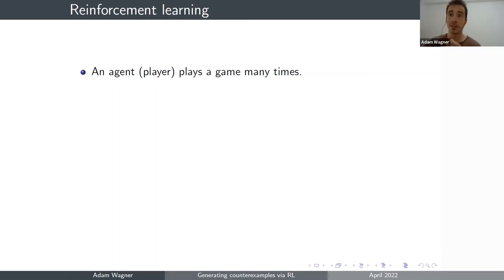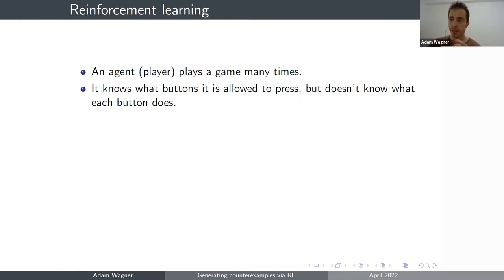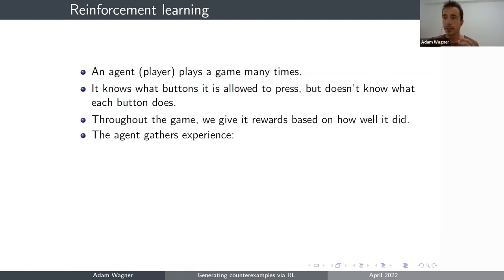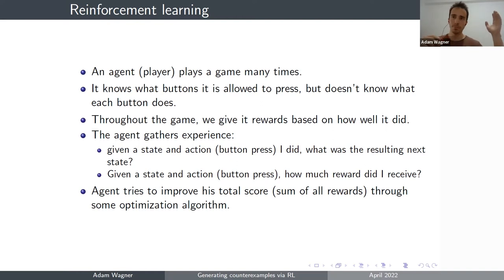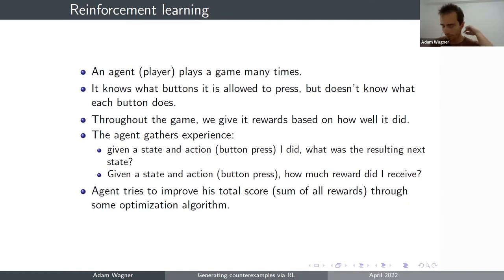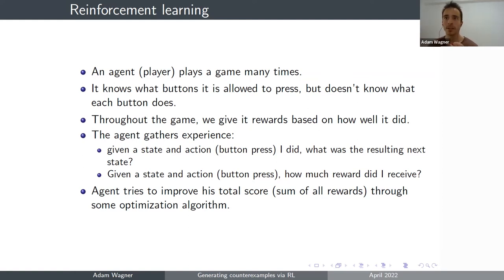So what is reinforcement learning in a nutshell? An agent plays the game many, many times. Initially, it knows absolutely nothing about the game — it only knows what actions it's allowed to take, what buttons it's allowed to press in any given situation. By playing the game many times, it starts gathering experience and learning. The type of experience it gathers is: in this state, if I press this button, this is what happens and this is how much score I got. There's some optimization algorithm running in the background, and through this the algorithm will eventually learn how to optimize the total score after playing the game many, many times.